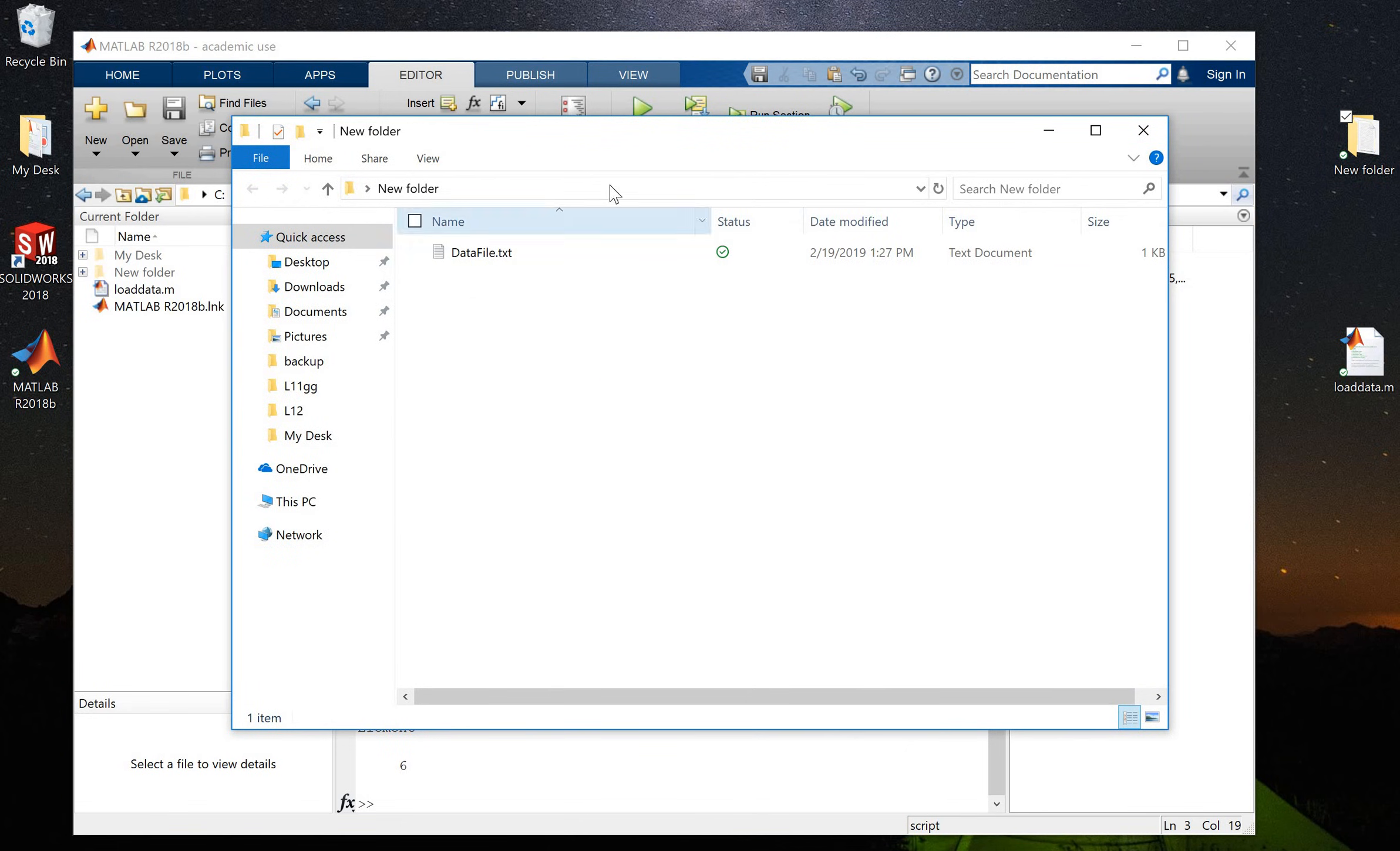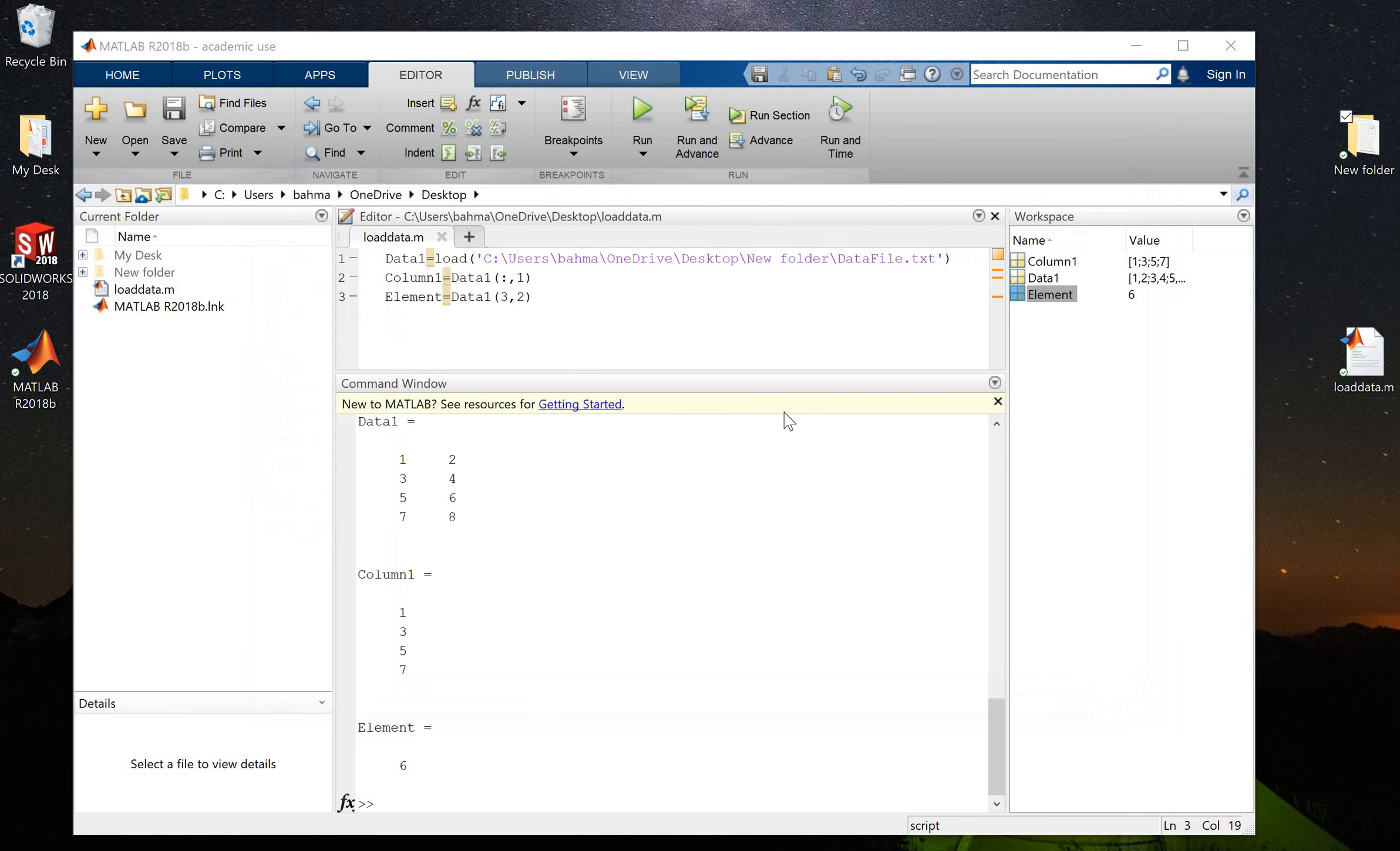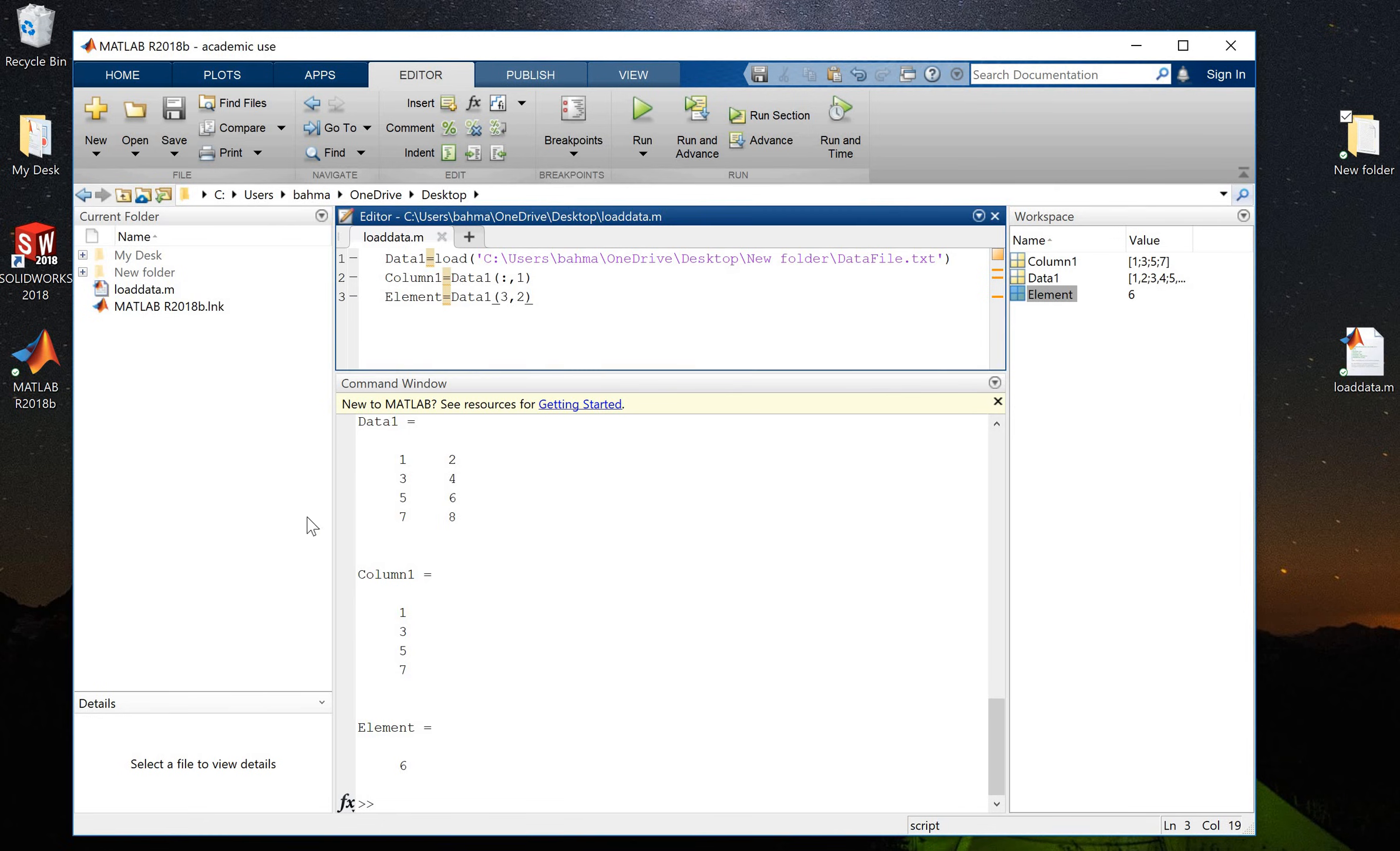And as you can see, this is my data file inside this file path, this folder path. So that's all for today. If you want to see how we plot this data file, you can check my next video. Thank you.